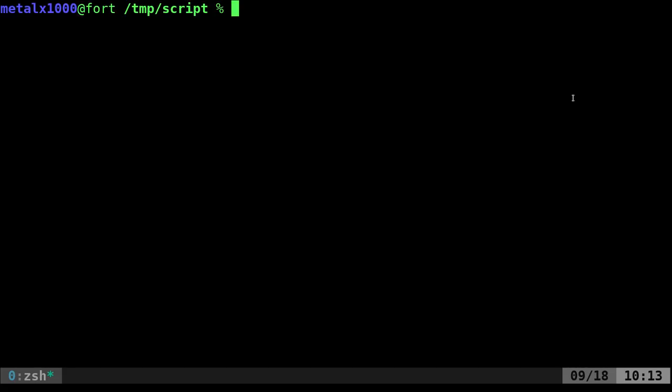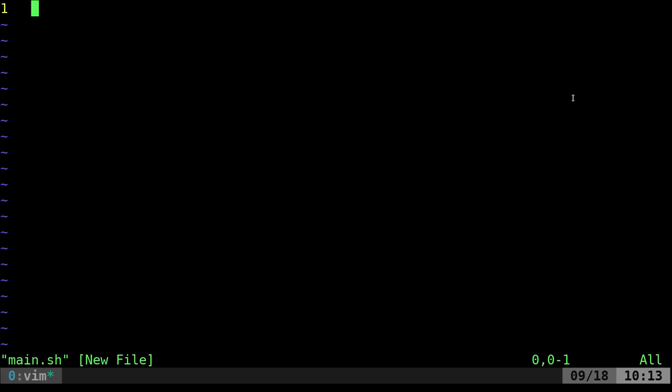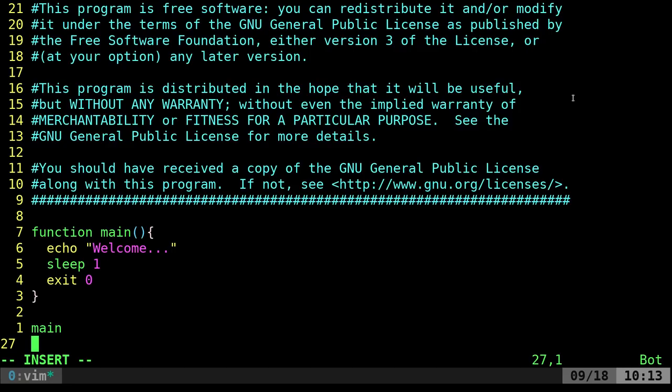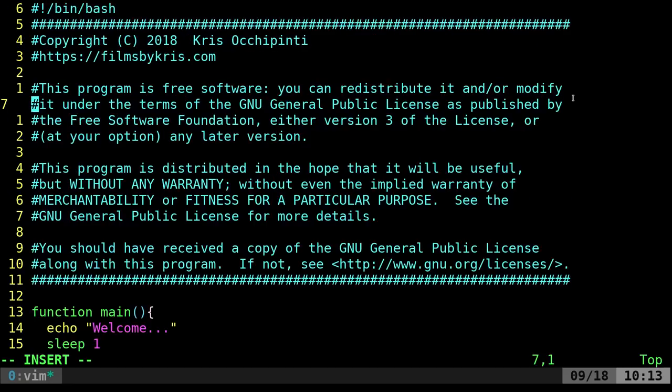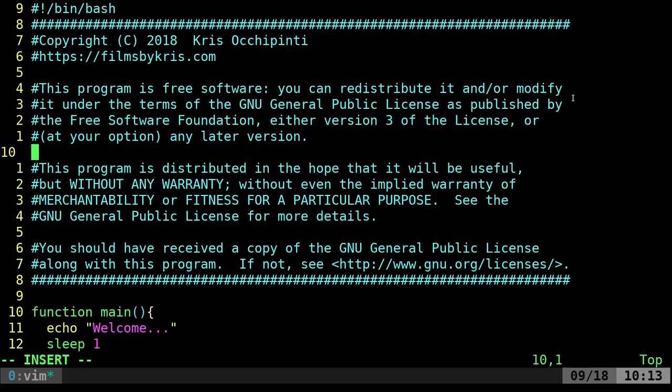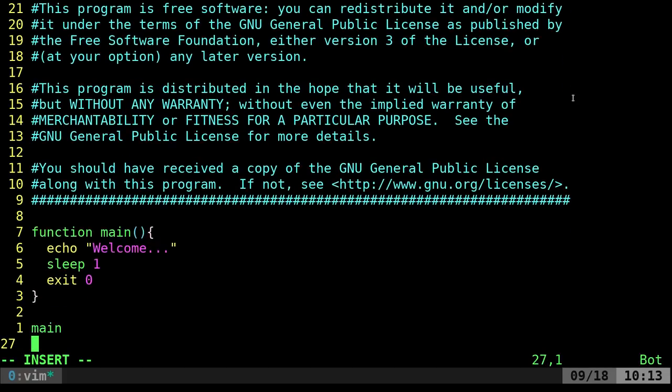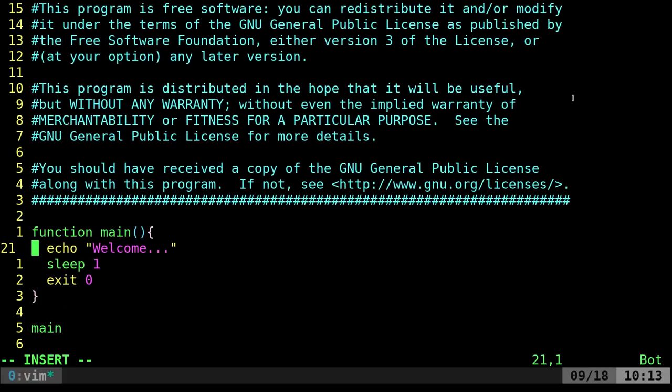So let's go ahead and just make a very basic script here. I'm going to use vim as my text editor. You can use whatever you want. I'll just call it main.sh and I'm just going to put in a little template here that I have. So we have our shebang line, a little copyright notice and then our main function here.